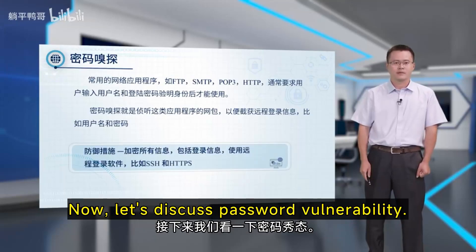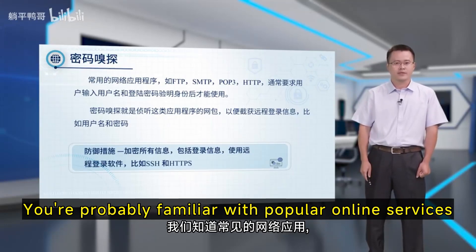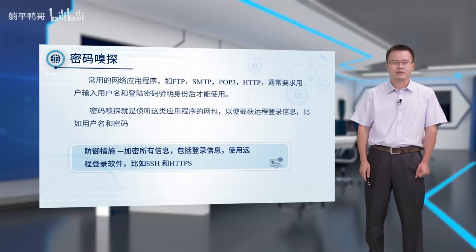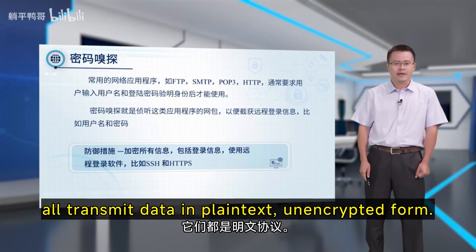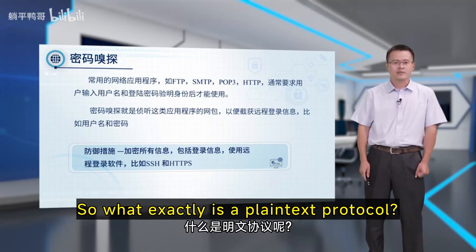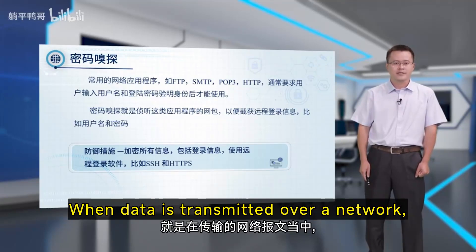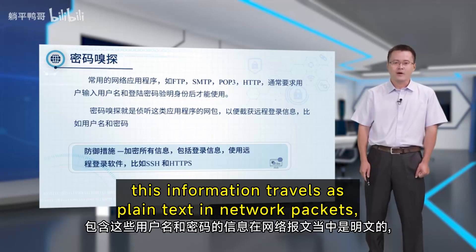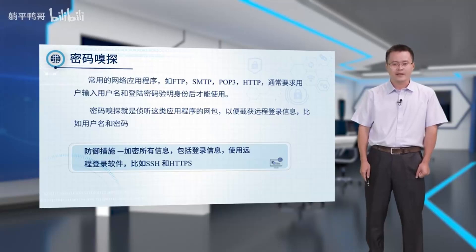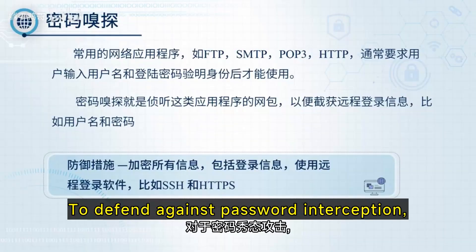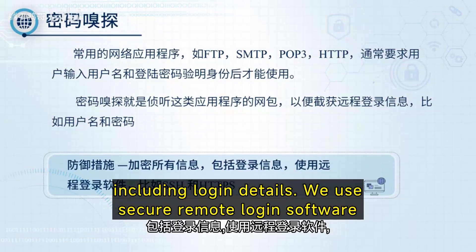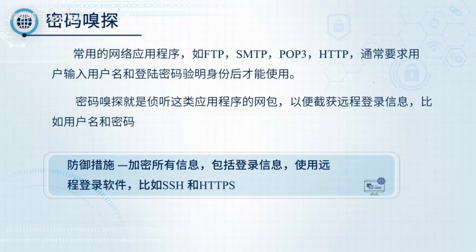Now let's discuss password vulnerability. Popular online services like FTP, SMTP, POP3, and HTTP typically require a username and password for access. However, these protocols transmit data in plain text — they don't encrypt packet contents. This means login credentials travel as plain text in network packets, and if intercepted, attackers can easily read them. To defend against password interception, we encrypt all data using secure remote login software and encrypted protocols like SSH and HTTPS.